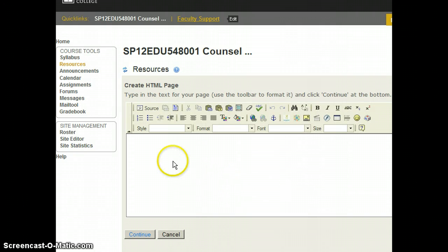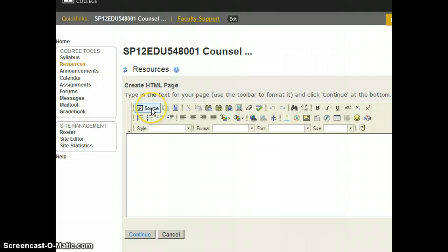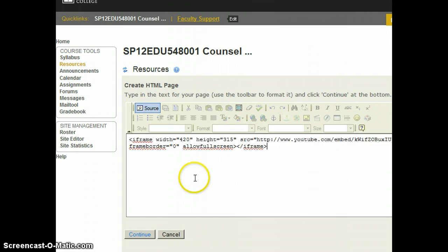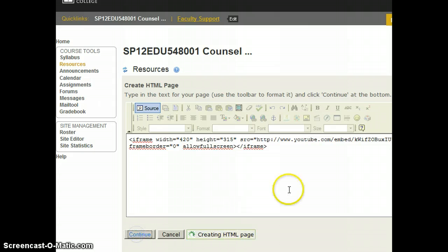And now before I paste the code in I'm going to be sure to click on source, paste the code, and click on continue.